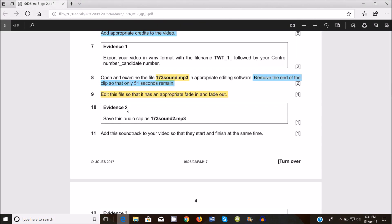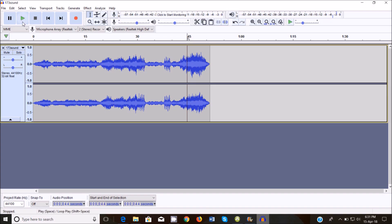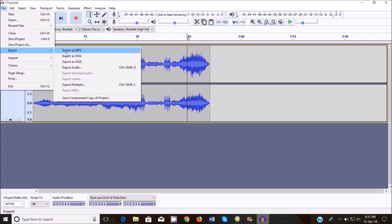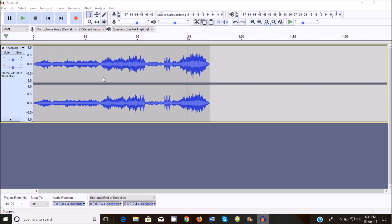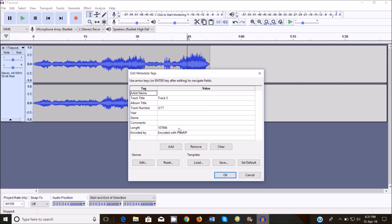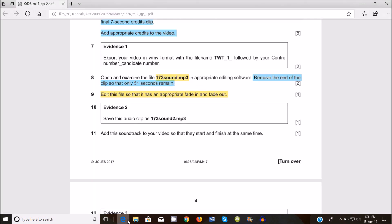The next thing that you're supposed to do is save the video clip, or rather the audio clip, as 173 sound 2.mp3. So go ahead and save it. Just go to file, export as mp3, and then just at the end there I'm just going to add it too, and click on save and say okay. That should be fine.